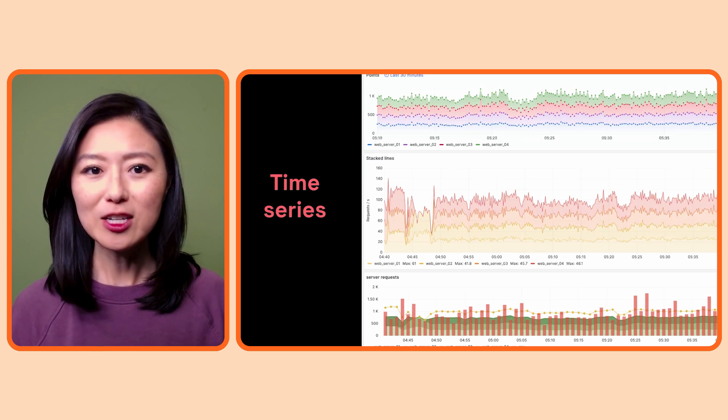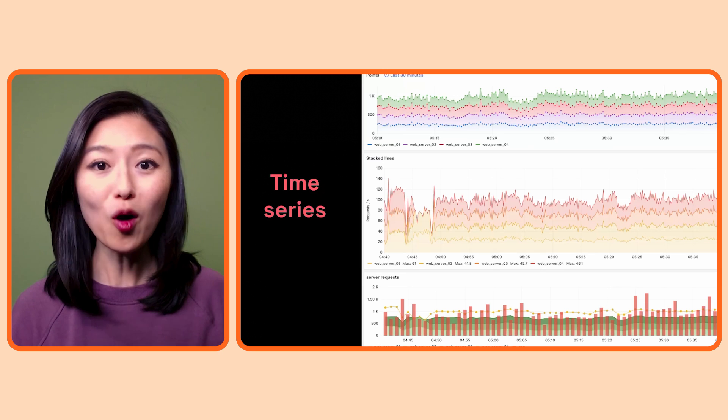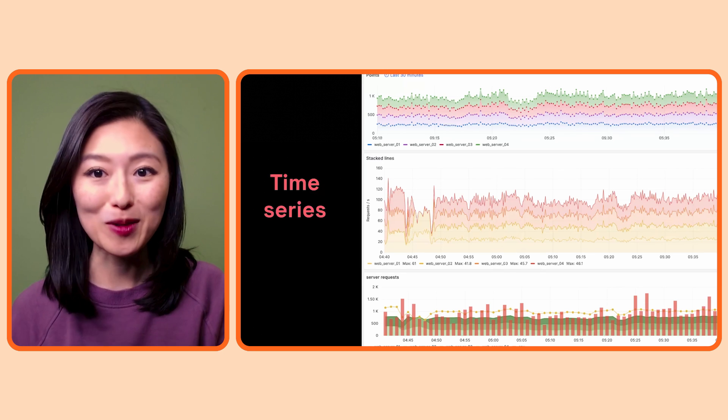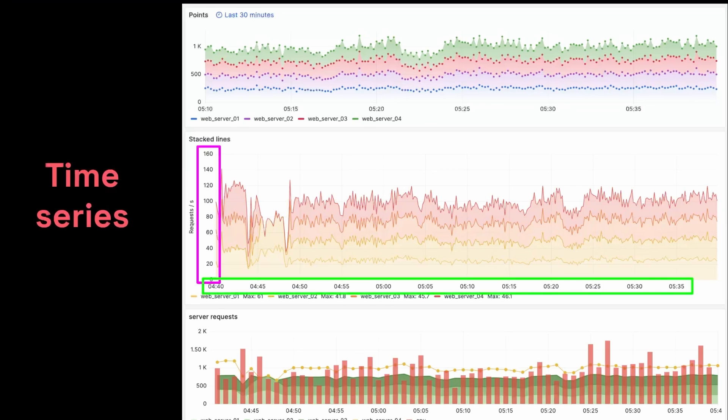These could be lines, points, bars, or mix of all of them as shown here. What they all have in common is that on the y-axis, it shows you the values of whatever factor you're looking at. And on the x-axis, it shows the time from left to right. You would use time series visualization if you want to look at the trend. In other words, how a value is changing over time rather than one specific value.